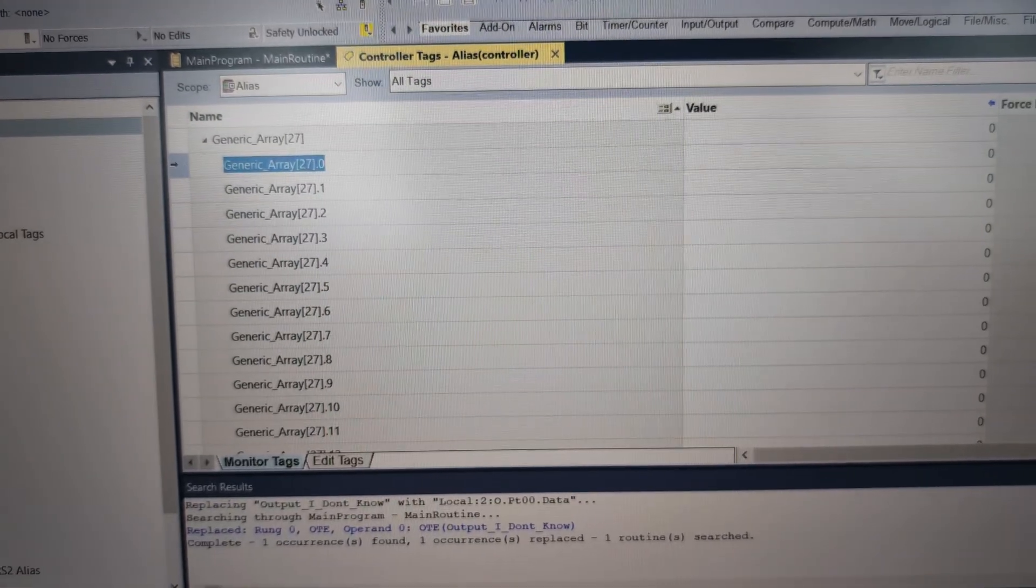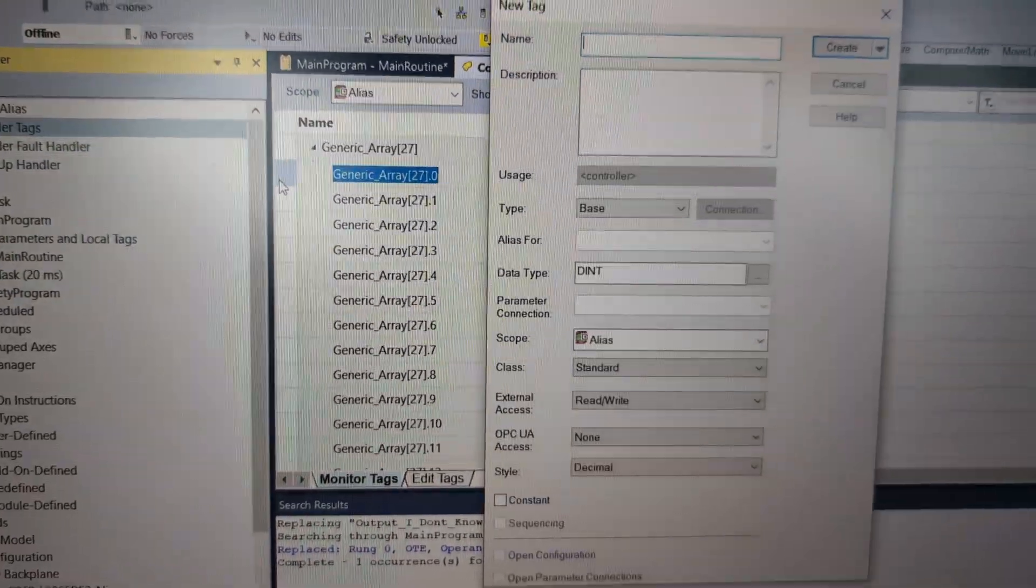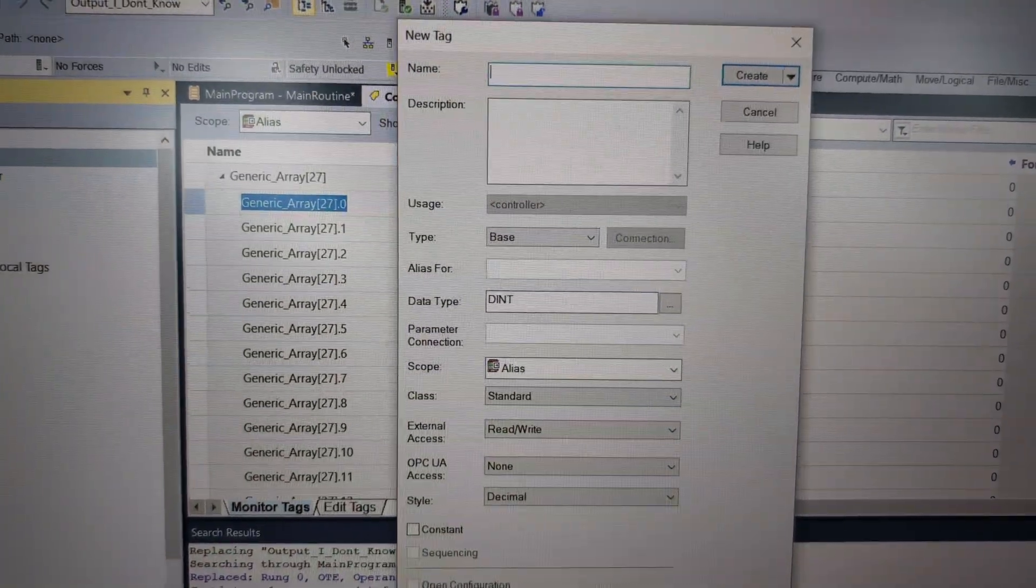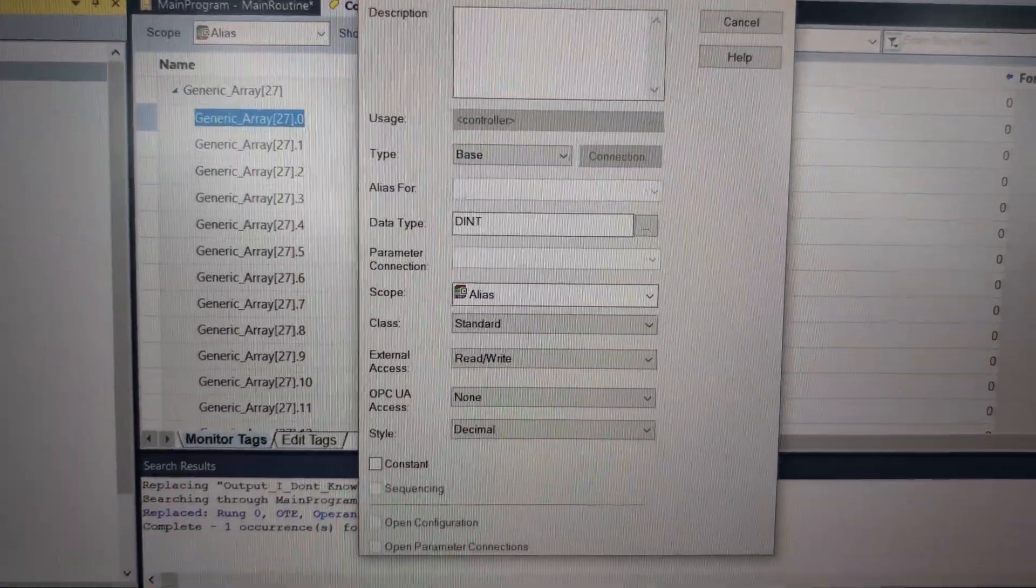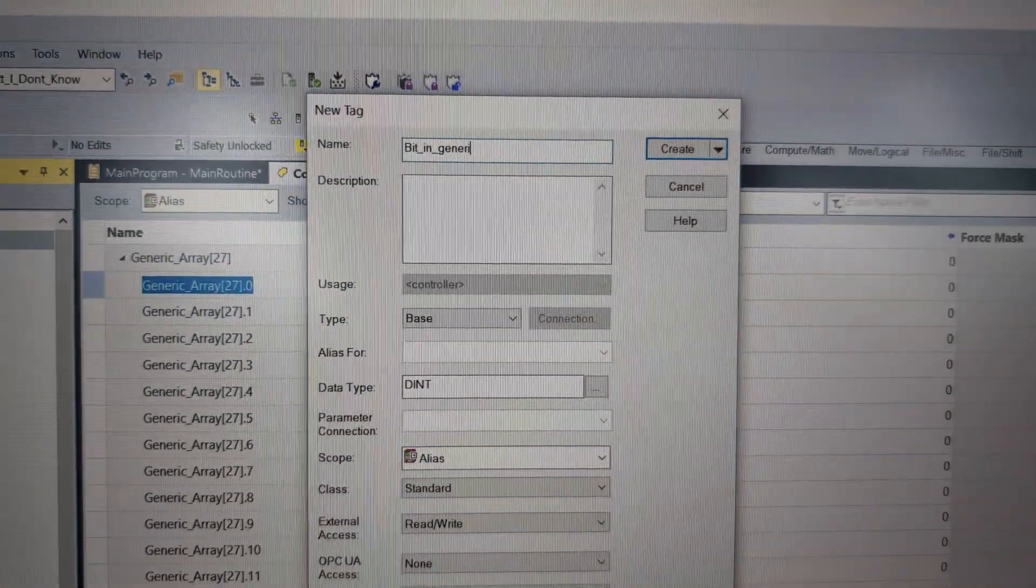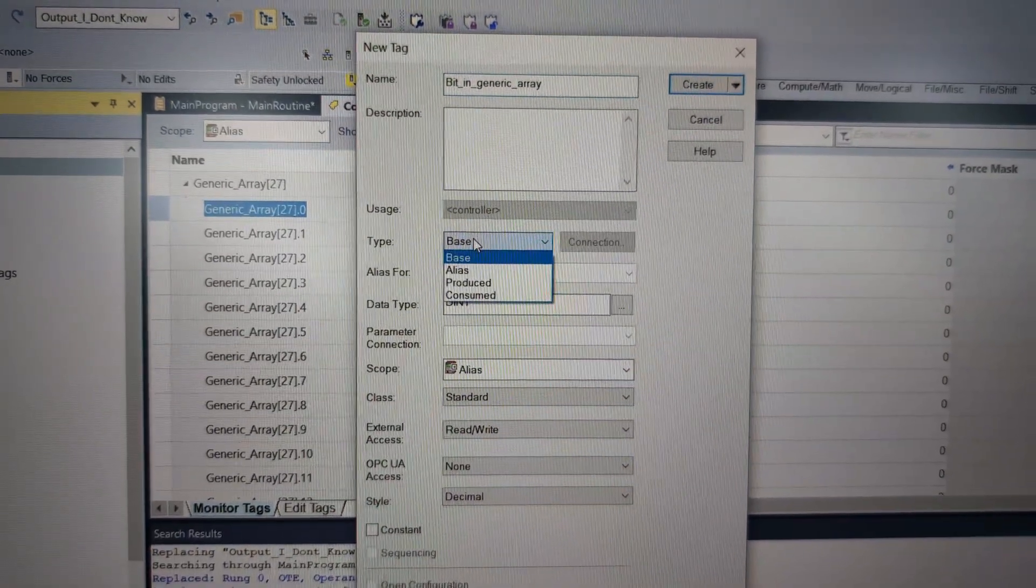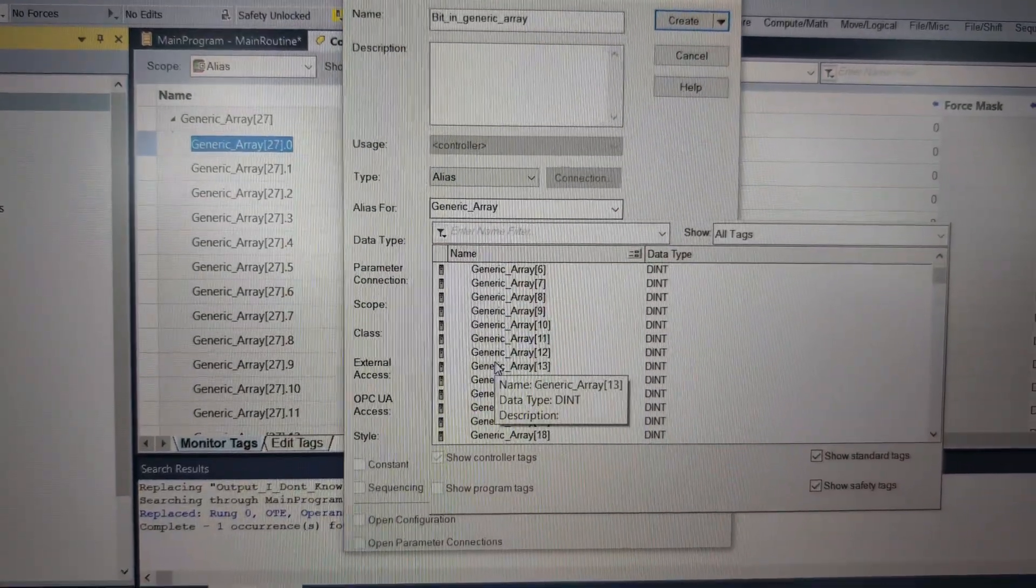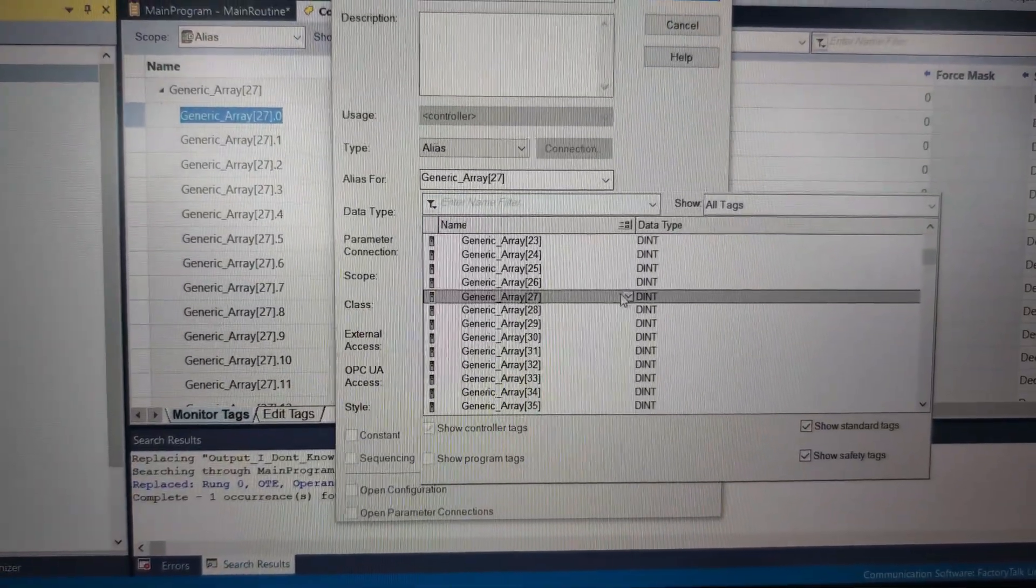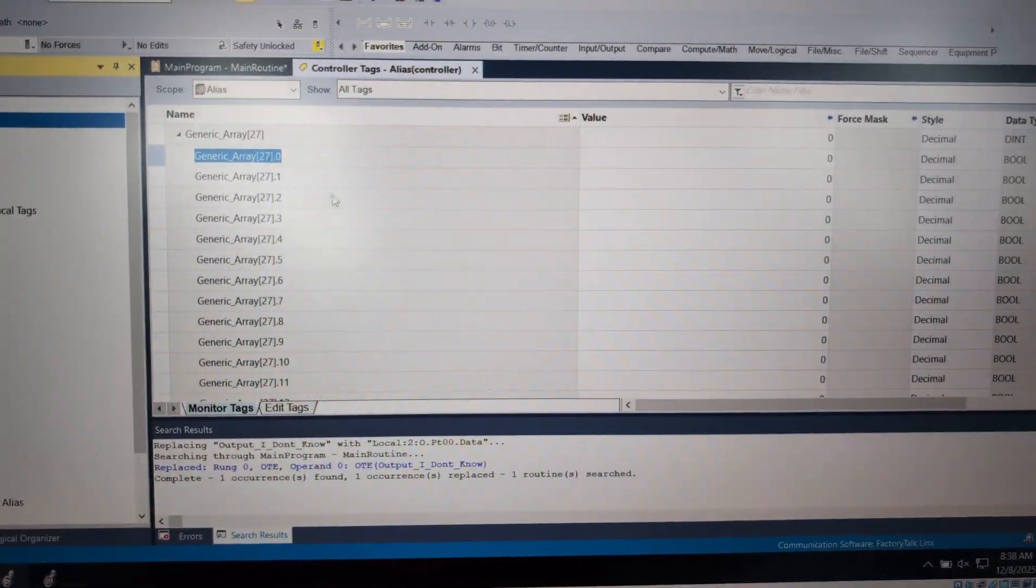So now, we have 256 generic points and we're trying to figure out what some of these items are. And I'm just going to say 27 is an I/O block that has some points on it. So 27.0, maybe that is our home switch. So what I can do is I can right click new tag over here. And instead of having to go and find this, then I could type, we're going to call this bit_in_generic_array. And I can go here and instead of having a base tag, I can drop down and get an alias and then direct underneath it. I can make it an alias for, I can open up that generic array. We can go down to 27. And then we can hit our arrow and we can get zero, create.